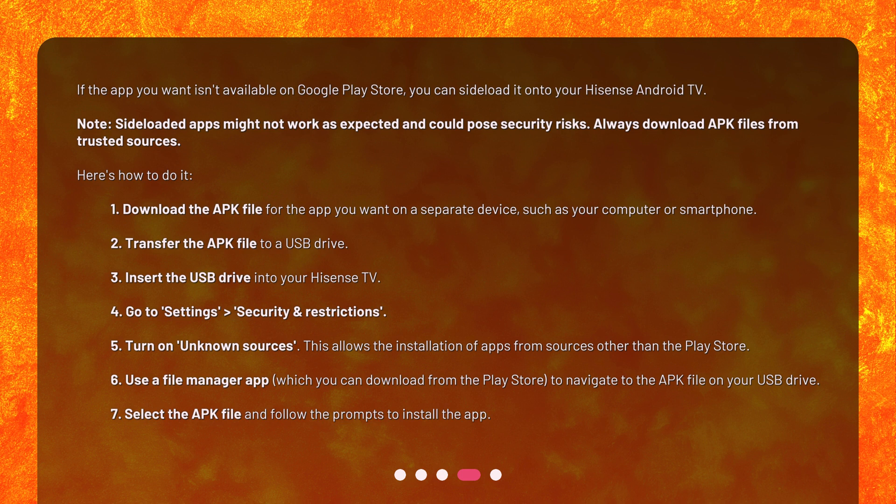6. Use a File Manager app, which you can download from the Play Store, to navigate to the APK file on your USB drive. 7. Select the APK file and follow the prompts to install the app.